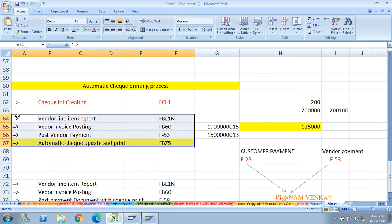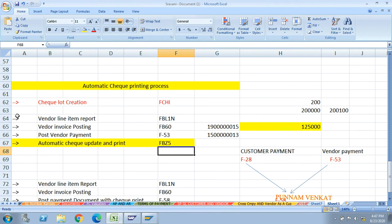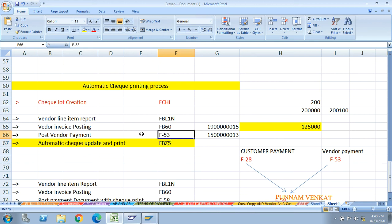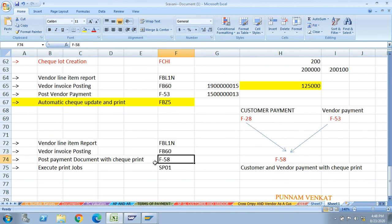Now I will explain another method. Instead of using two T-codes - F-53 to post vendor payment and then FBZ5 to update the check number - you can use a single T-code: F-58. The T-code F-58 posts the payment document (vendor or customer) with check printing combined into one step. F-28 is for customer payment, F-53 is for vendor payment; F-58 handles both with check printing.